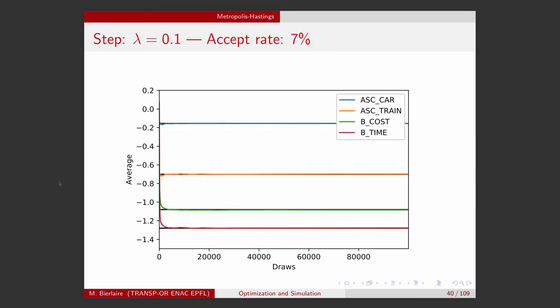On this chart, the x-axis shows iterations of the Metropolis-Hastings algorithm and the y-axis shows the running average — giving the estimate of the parameter values. Horizontal lines correspond to the values obtained from maximum likelihood estimation. With step lambda equal to 0.1, the accept rate is 7%, and as we can see, the algorithm converges very quickly to the true distribution, which matches the maximum likelihood results.